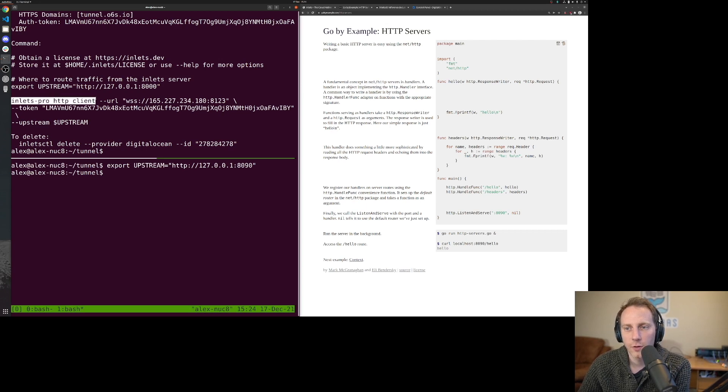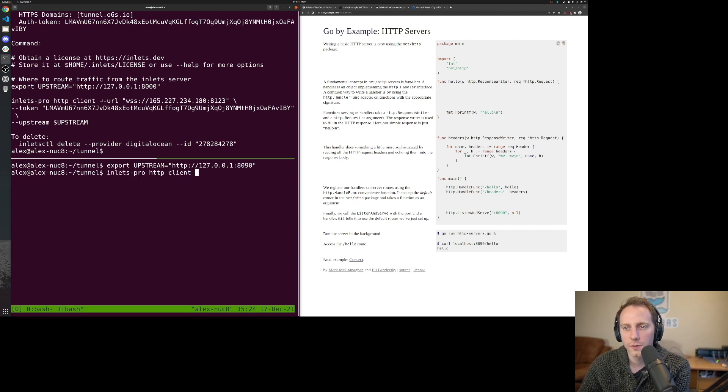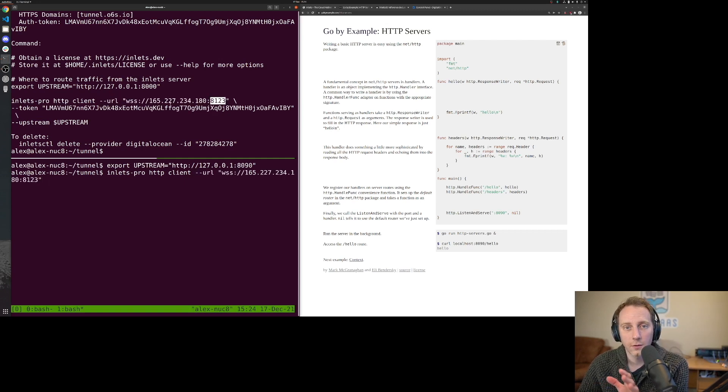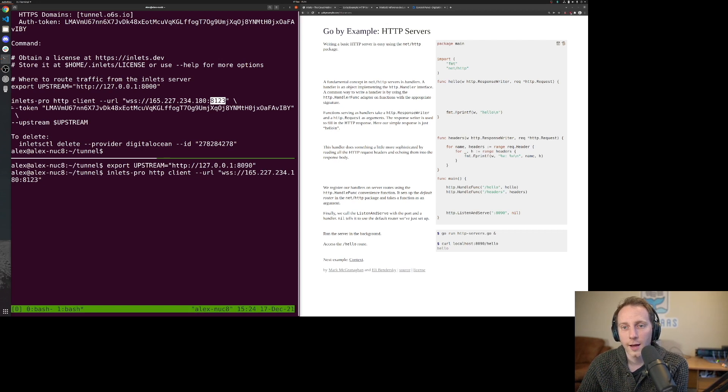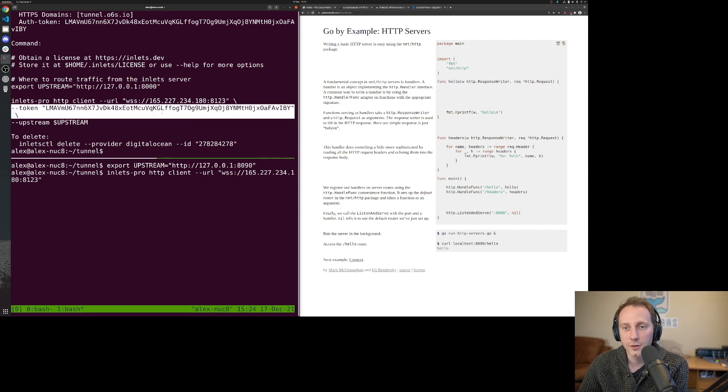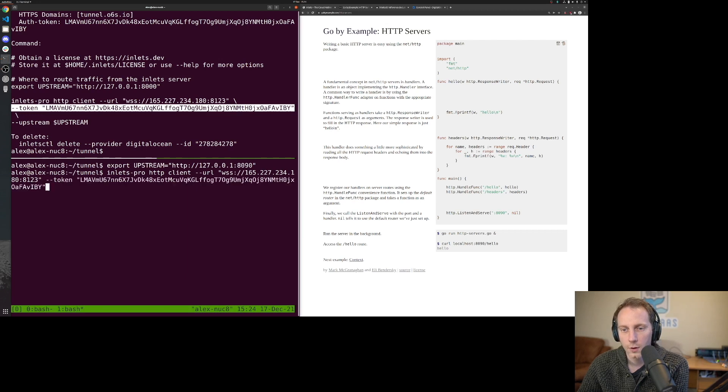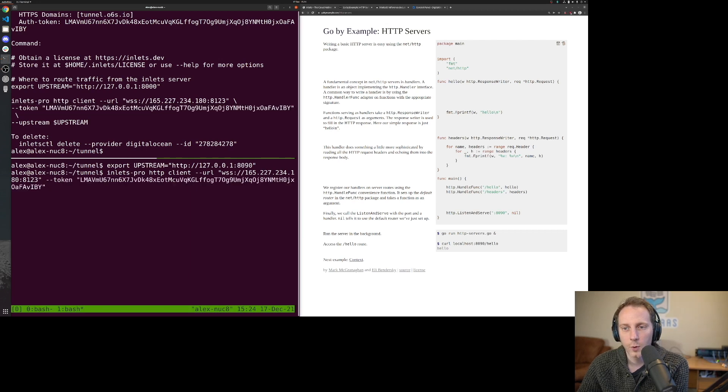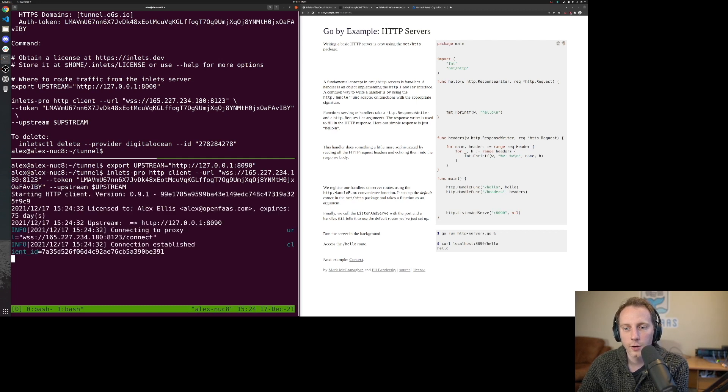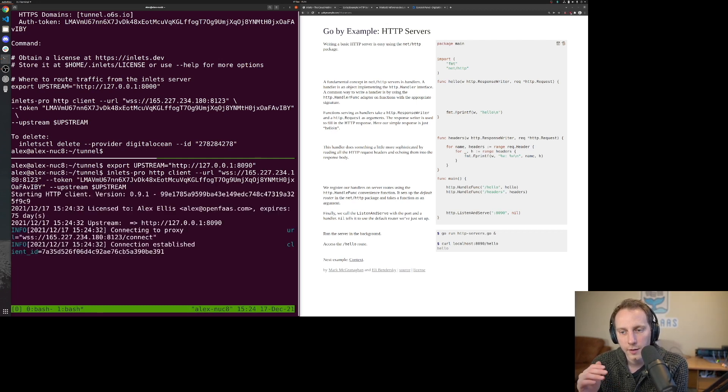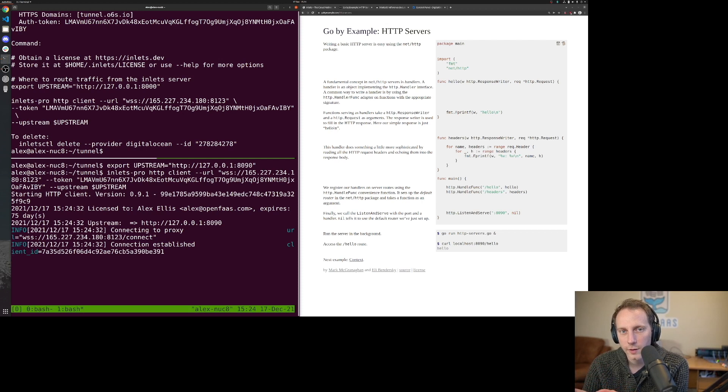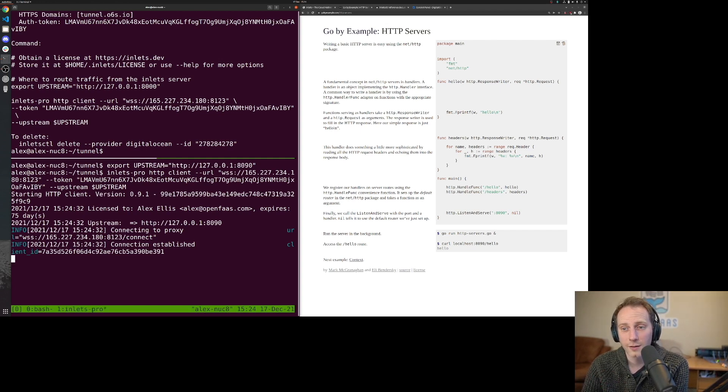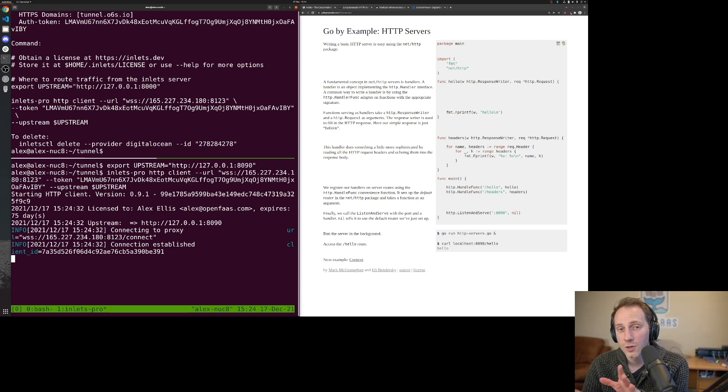Next, it's telling me to run the Inlets Pro client to specify a URL. That 8123 is the control plane for Inlets and it's authenticated, so we need this token. Then we pass our upstream record. You can actually have more than one connection here, so I could have two domains on that server, run one tunnel here and run another tunnel on my Raspberry Pi, both forwarding different services to different domains. Today we're just doing the one.